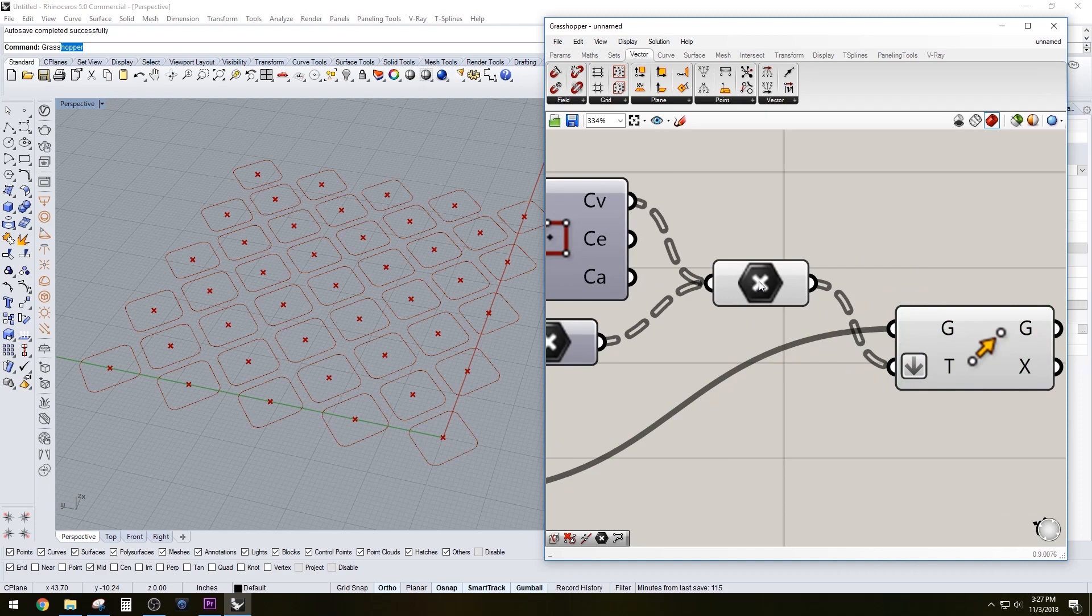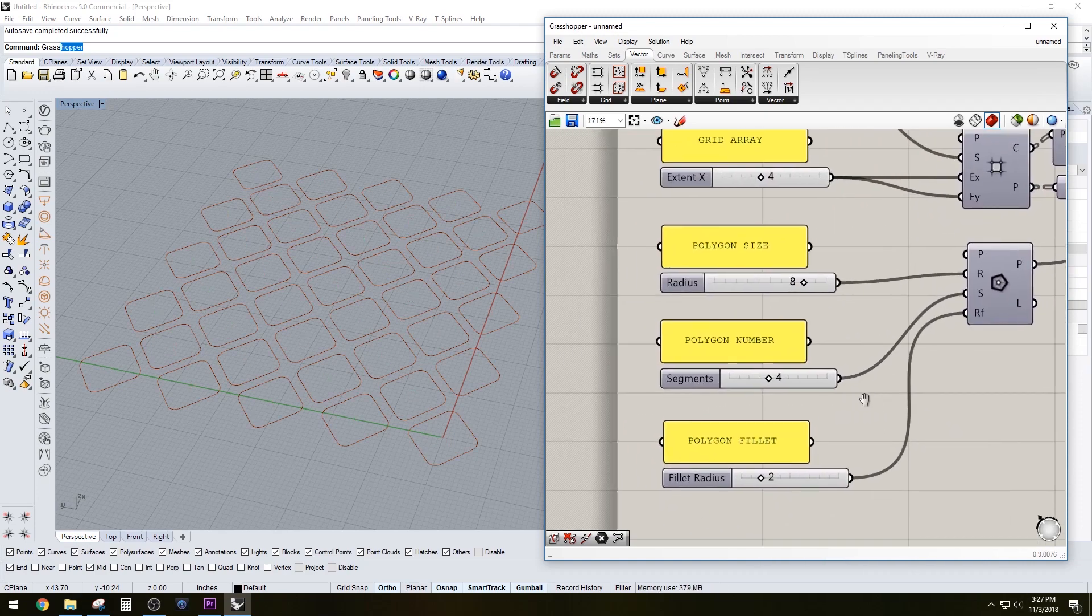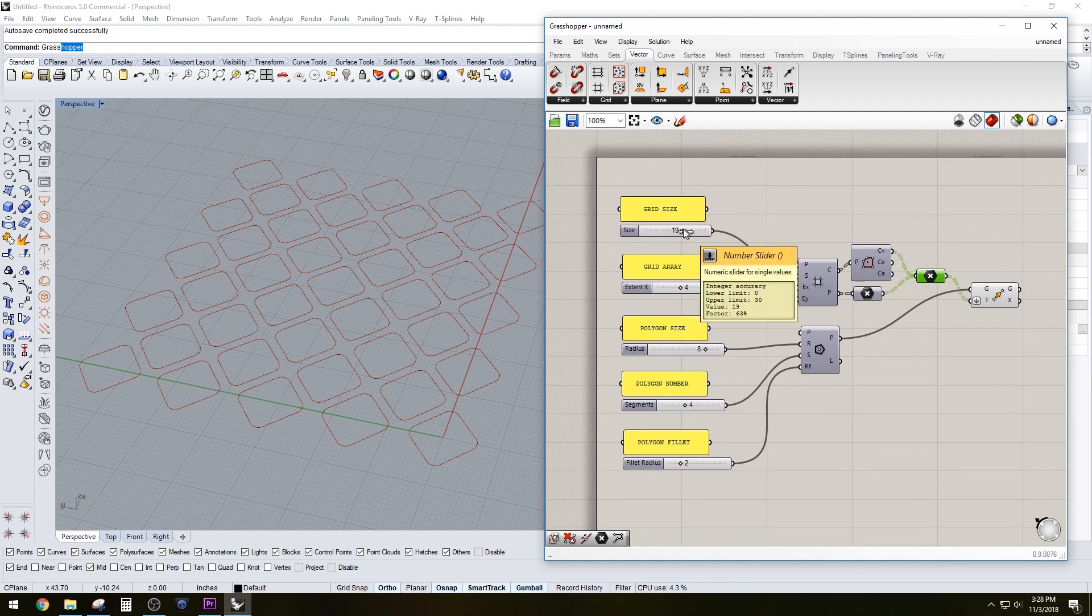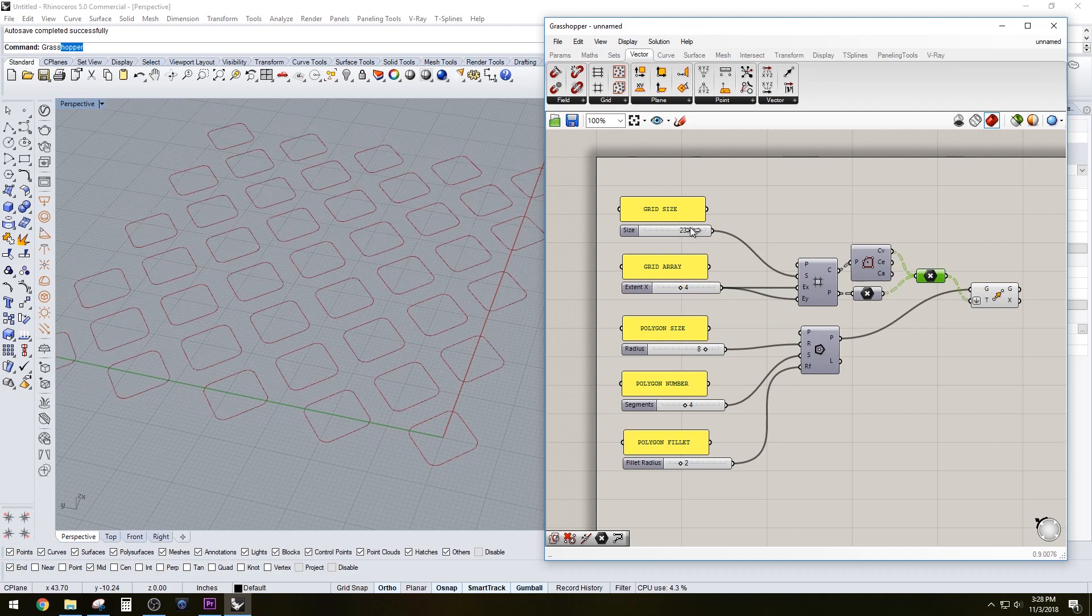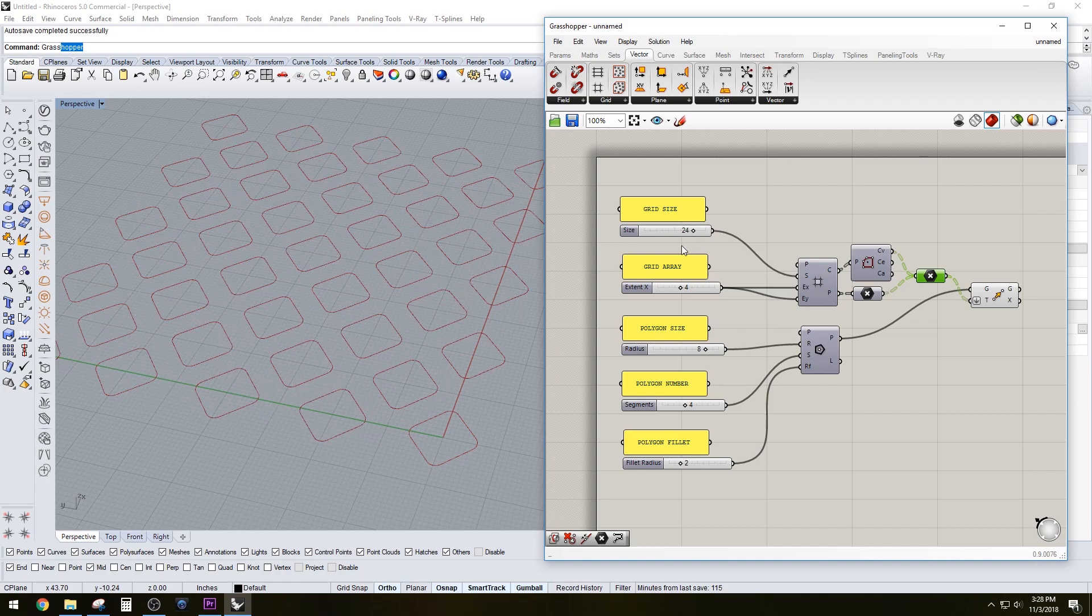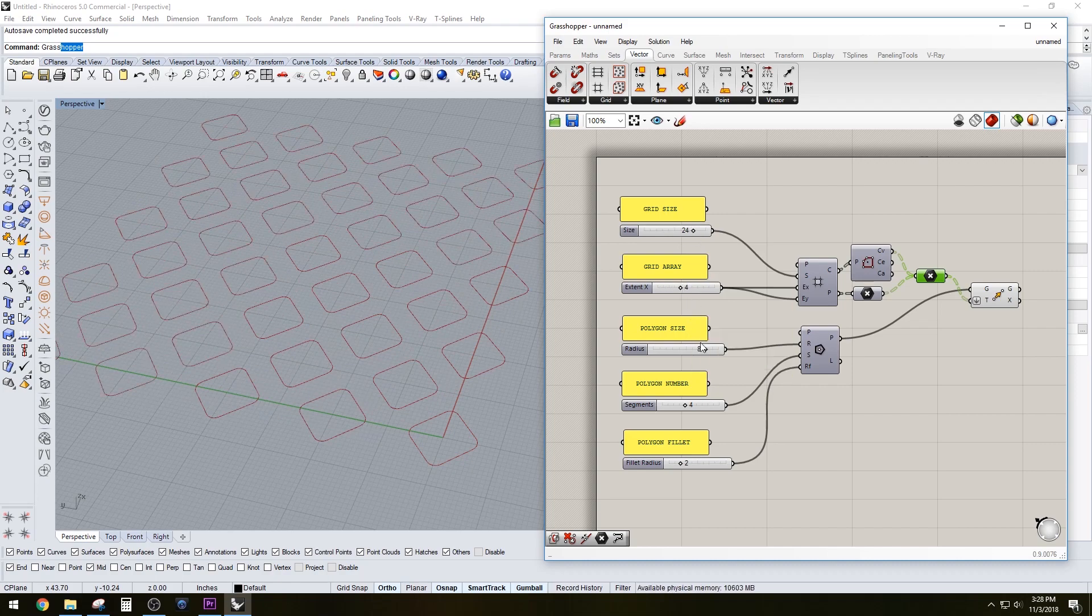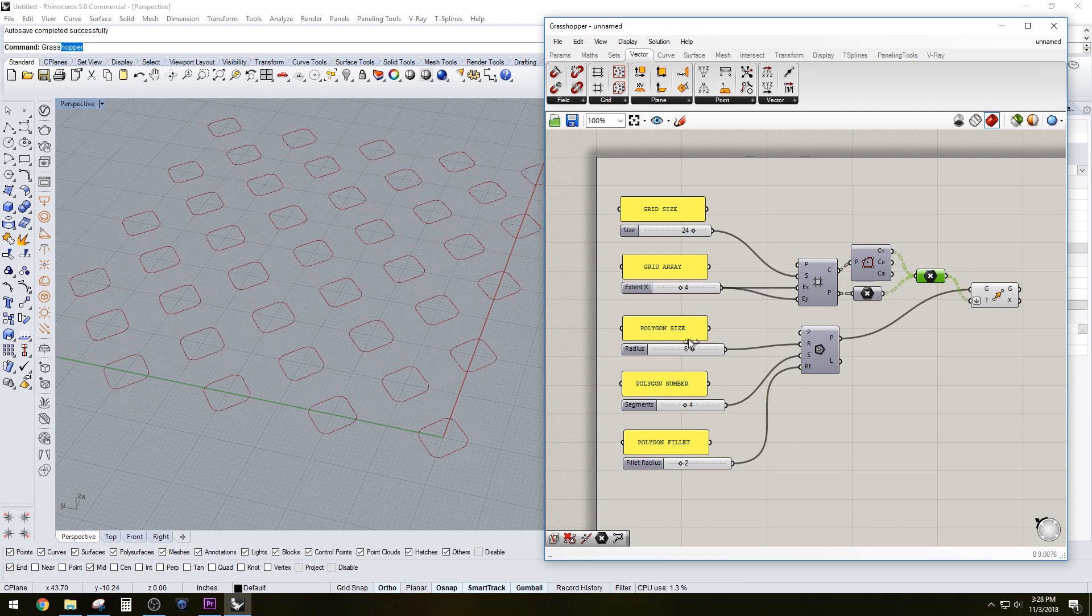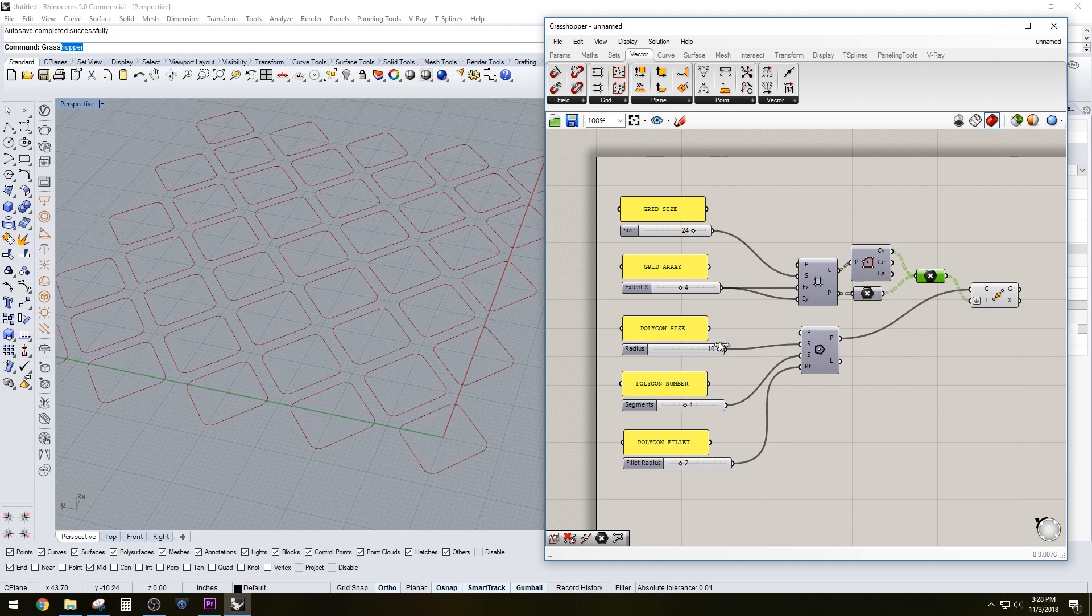So if we increase the grid size, we can see that the size changes and the space between them changes. If we say we want less grids, we can also adjust that. Now we could also go too far or too little here, and we can see it changes the pattern.